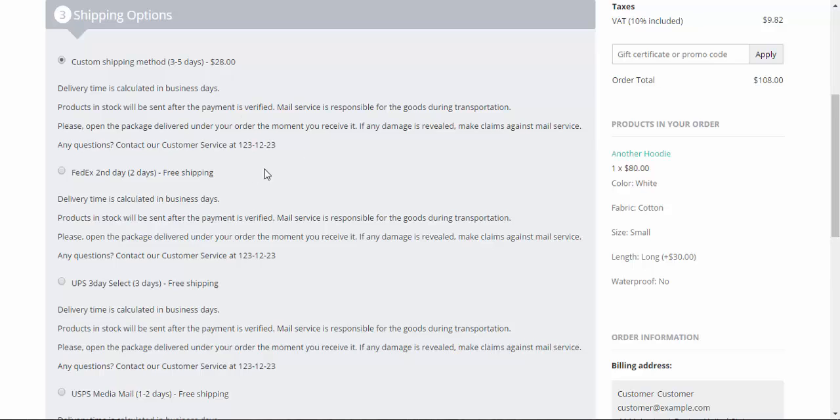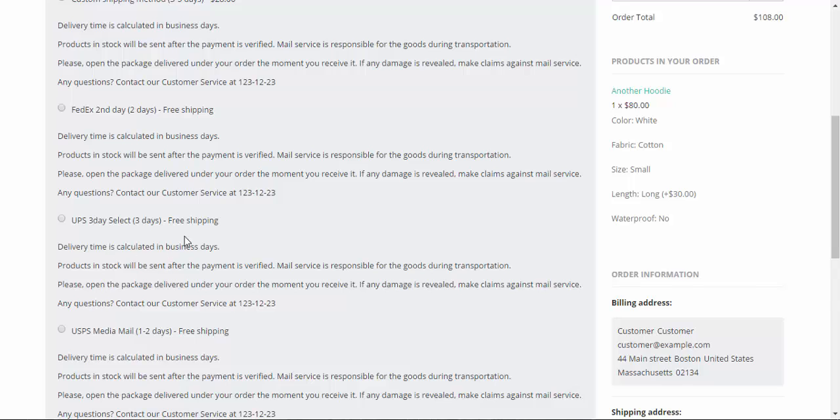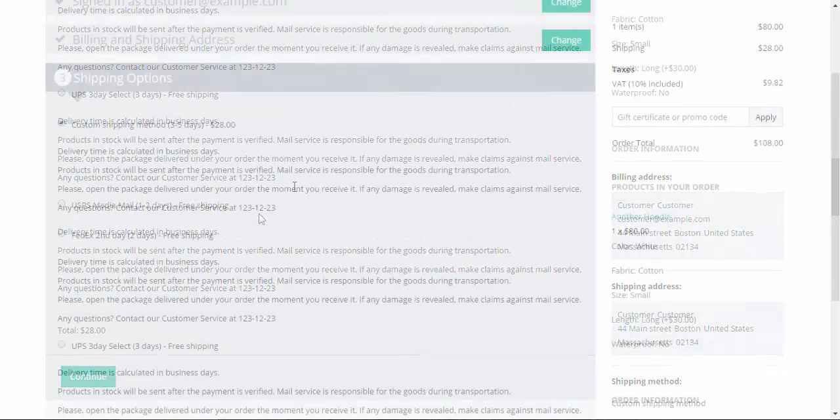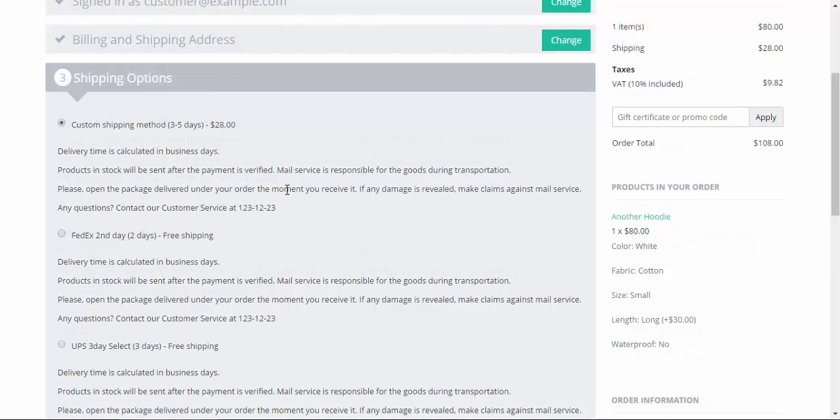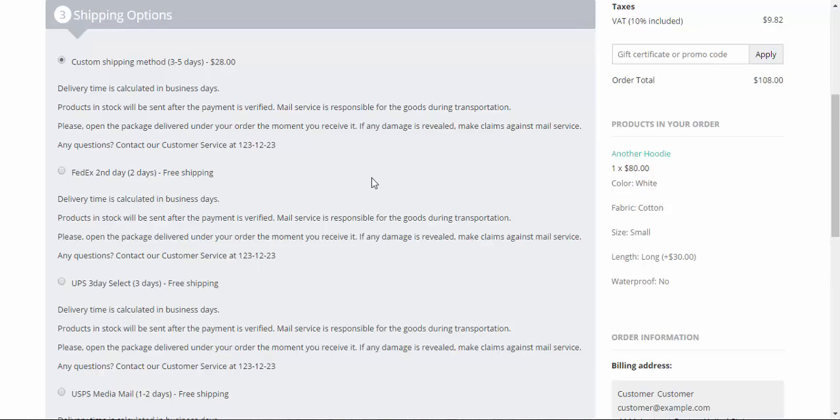Custom shipping method 28 dollars. FedEx second day free shipping. UPS three day select free shipping. USPS media mail free shipping. Well, let's speak about FedEx for now. FedEx is free because the weight of a product doesn't exceed the free limit. Now let's change the weight of my product and see the difference.